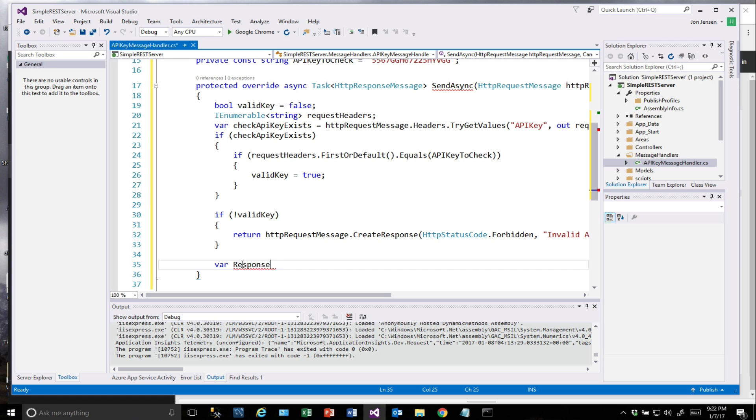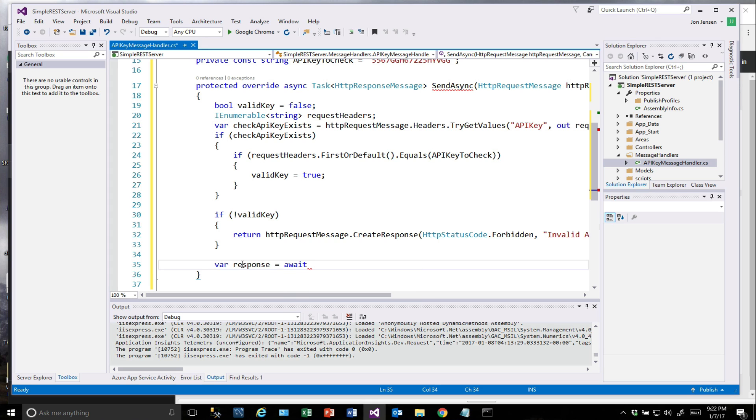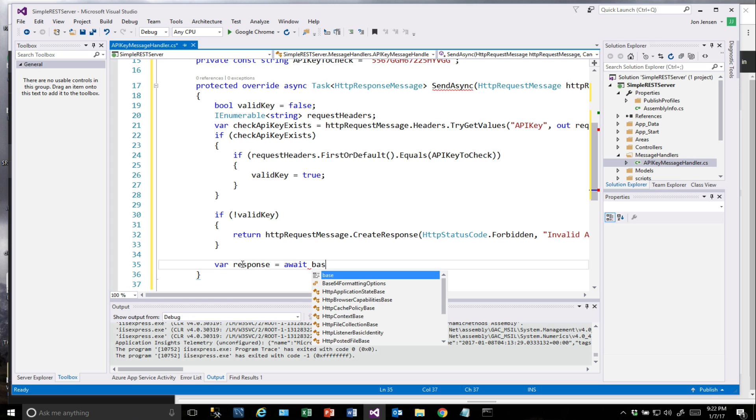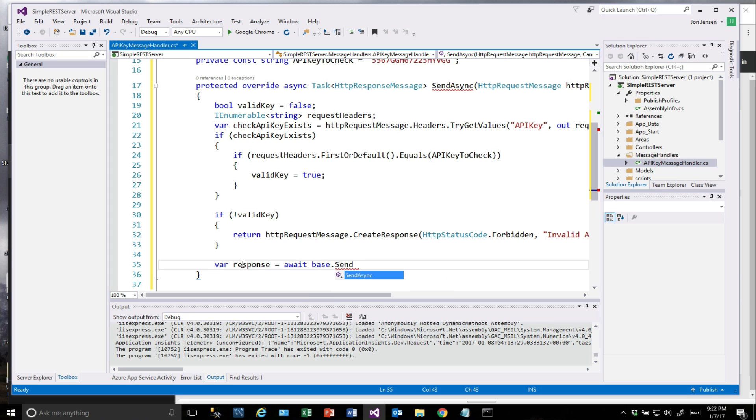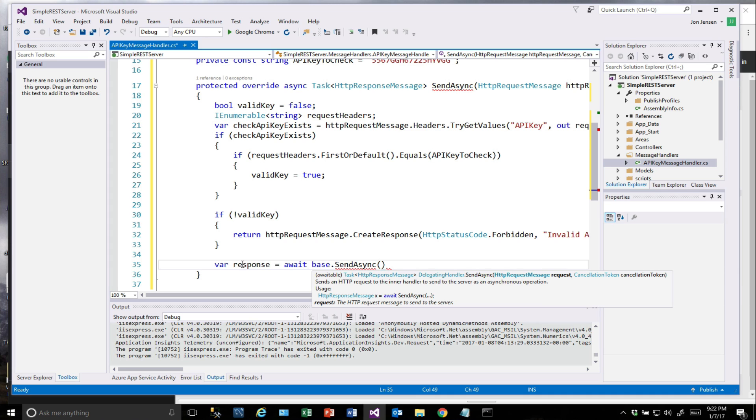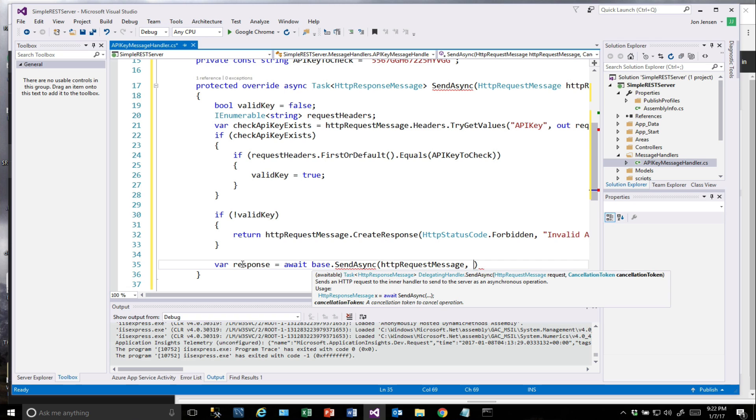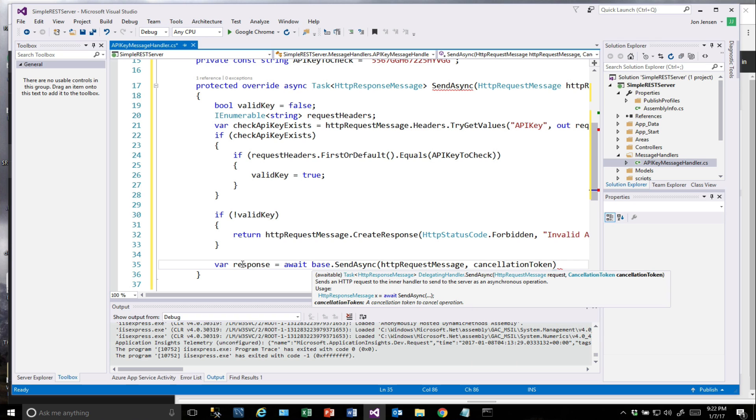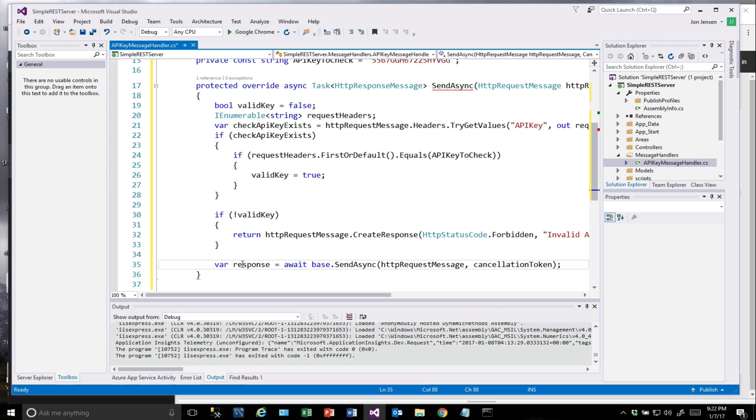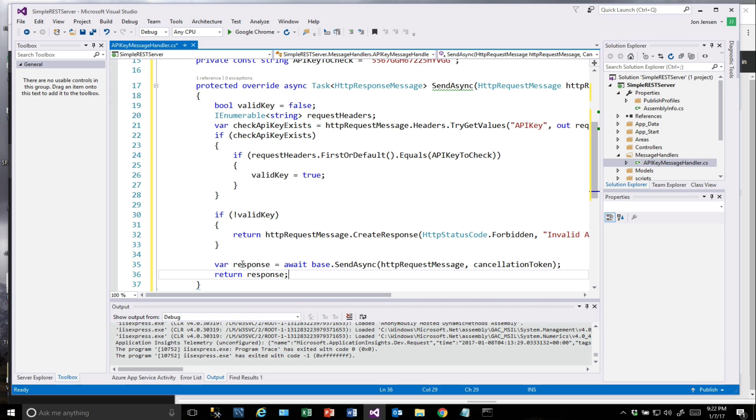Otherwise, we want to go ahead and get our response from wherever we were intending it to go, because at this point we've cleared the check. So we will call our base class, passing the cancellation token. This will take care of the chaining that we talked about if it's necessary. Then we will return the response back. This takes care of that layer of security so that the response can go on up the chain, all the way into our controller. If it makes it that far, we could have another message handler that did other security checking if we wanted to do that.